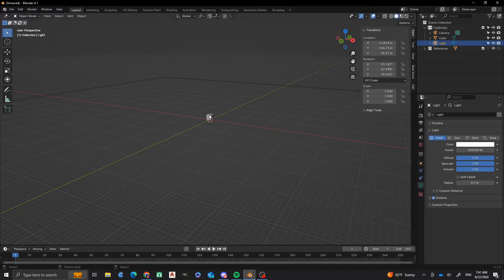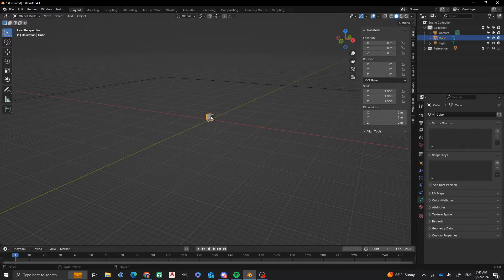Hi everyone, welcome to another episode of Nathan's 3D Factory. In this episode, I'm going to be doing a pineapple.